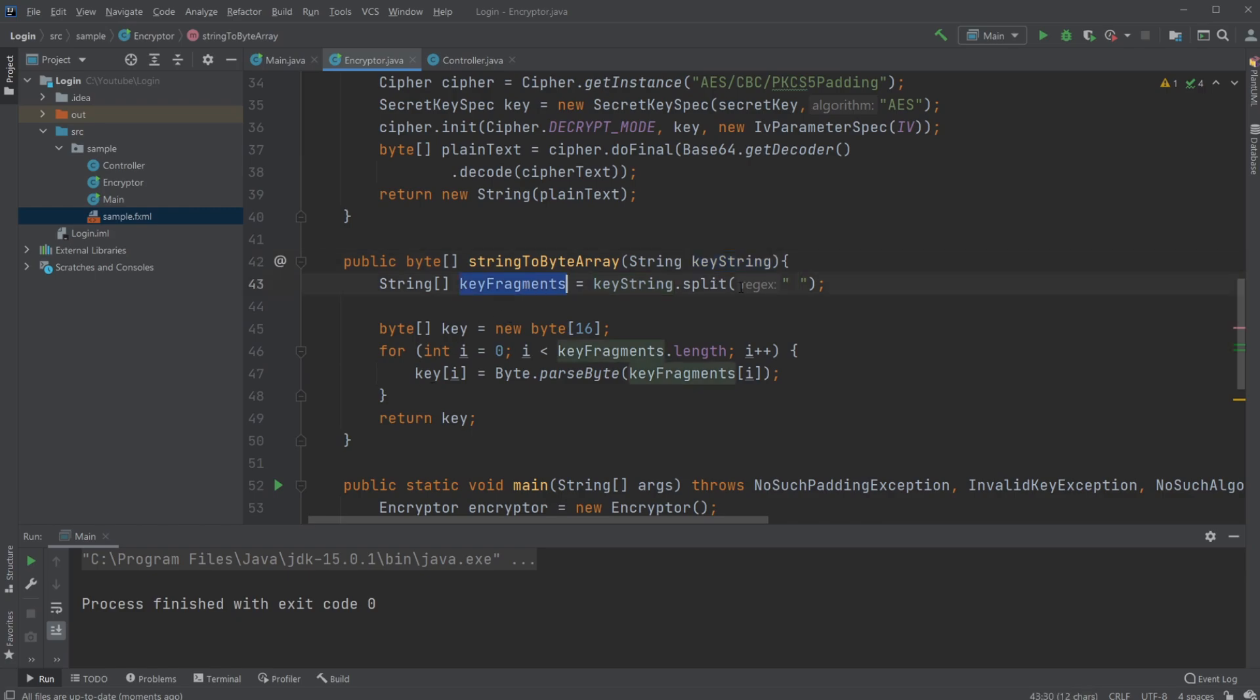We split them on spaces, put them into a string array, and then turn each of the numbers into bytes.